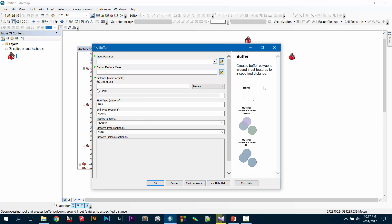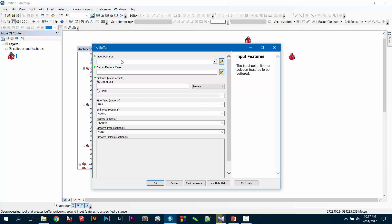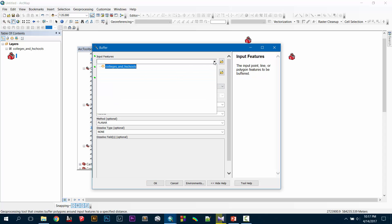The most important thing about ArcToolbox is the help option. Press 'Show Help' and this will guide you exactly as much as you need. Click on Input Feature, click on Output Feature — everything will be described in the help option. If you need more detail, press 'Tool Help'. My input feature is obviously the colleges and high schools.